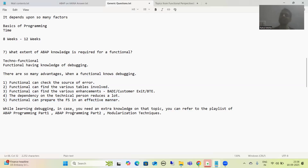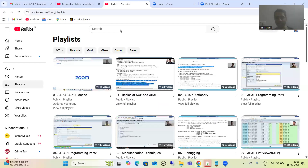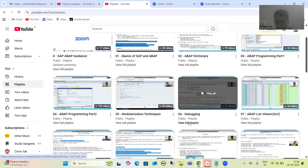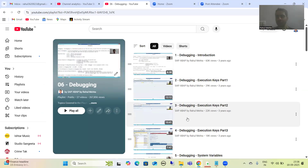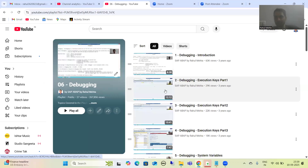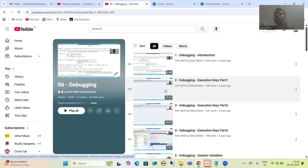Now, how can you learn debugging in an effective manner? I will show you the path. We have a dedicated playlist for debugging. However, a challenge arises when a functional starts learning debugging — they come across many technical things used in the videos, like variables, internal tables, work areas, loops, read table statements, and different keywords, and they wonder how to understand the meaning of all these things.